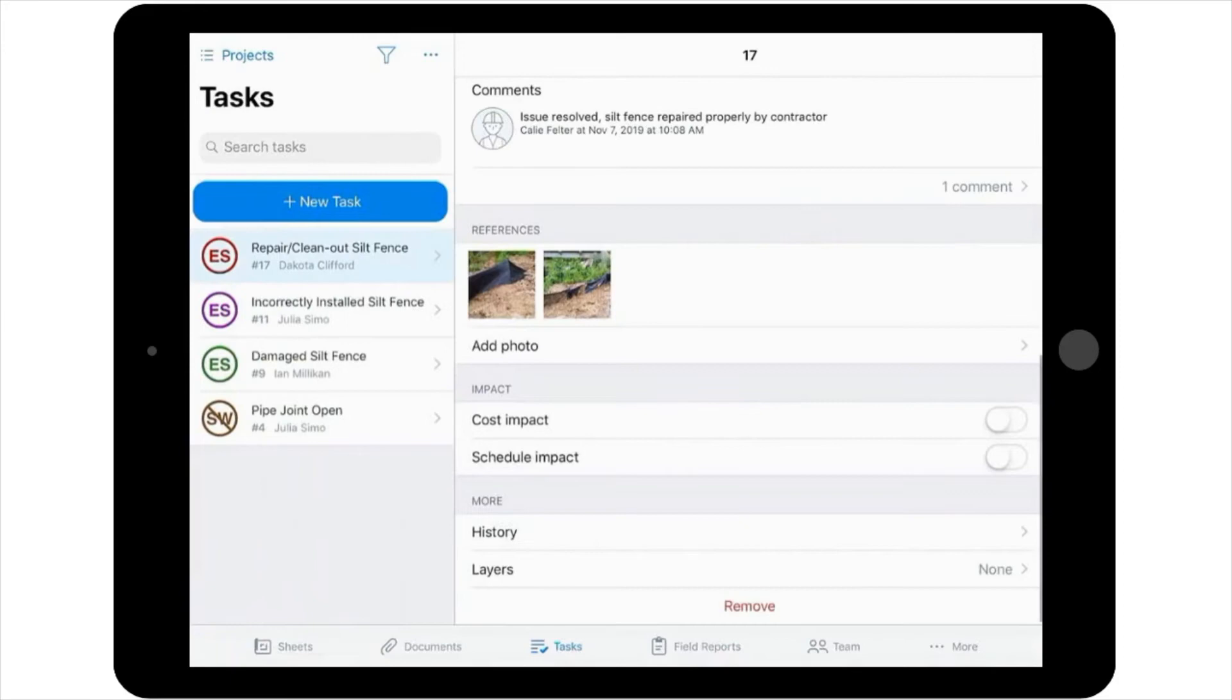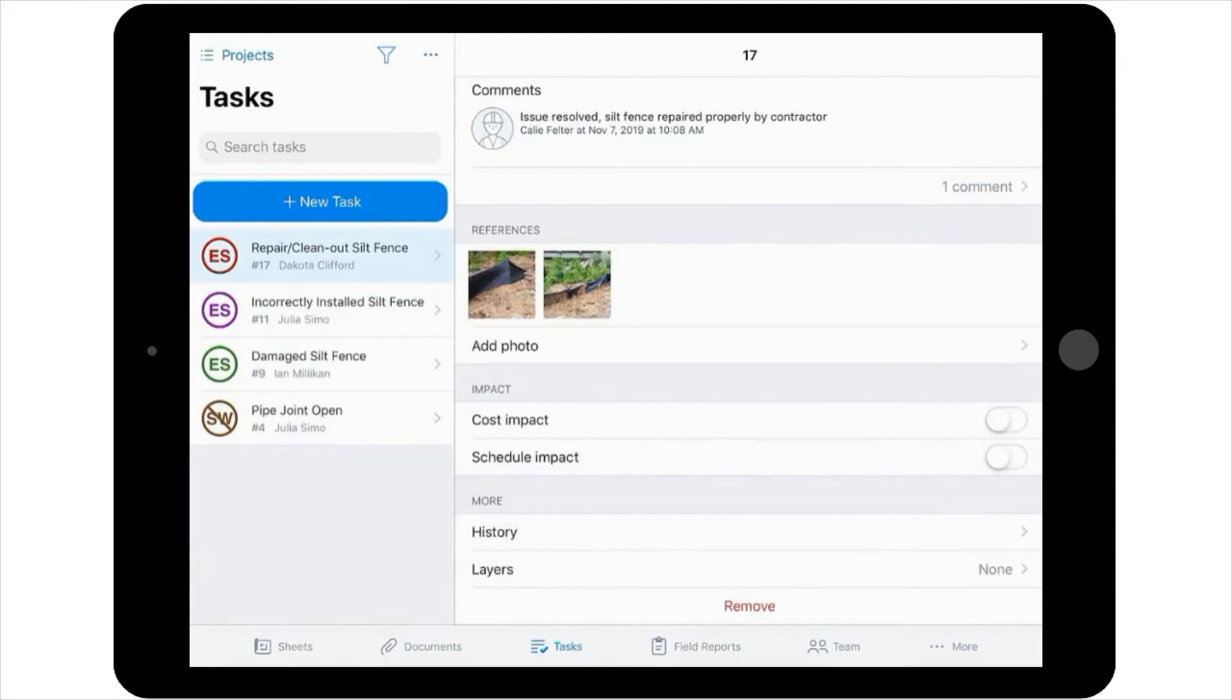Remember, more pictures are always better. Now everyone who was assigned to watch the issue, including the senior inspector who assigned the task to you, will be able to see the progress that was made, and note that we were able to repair the silt fence prior to the heavy rainfall expected.